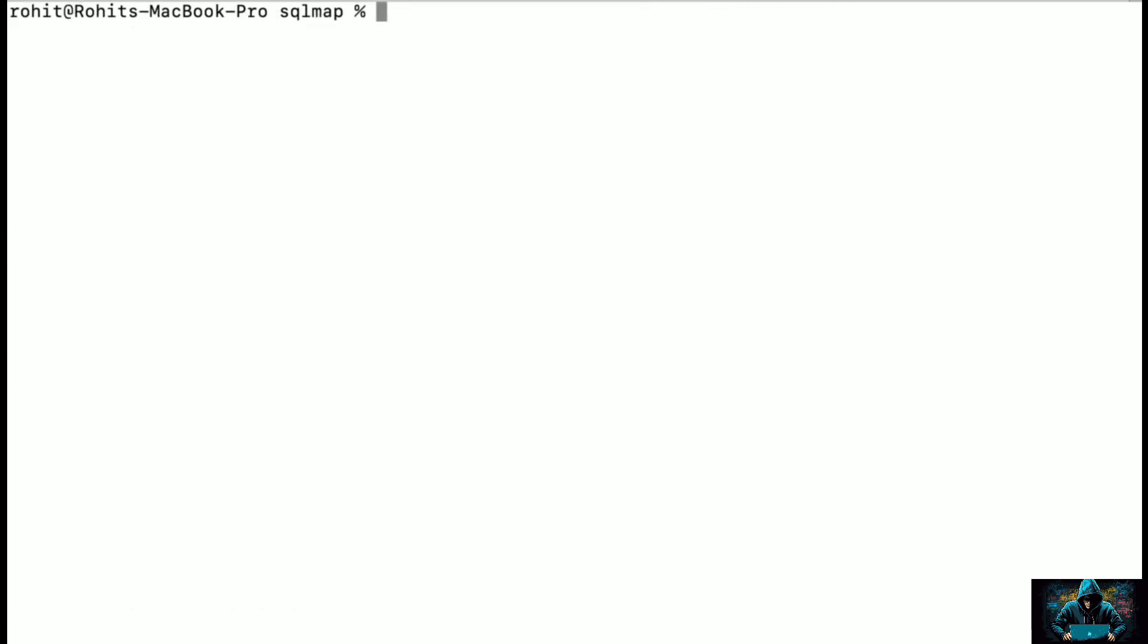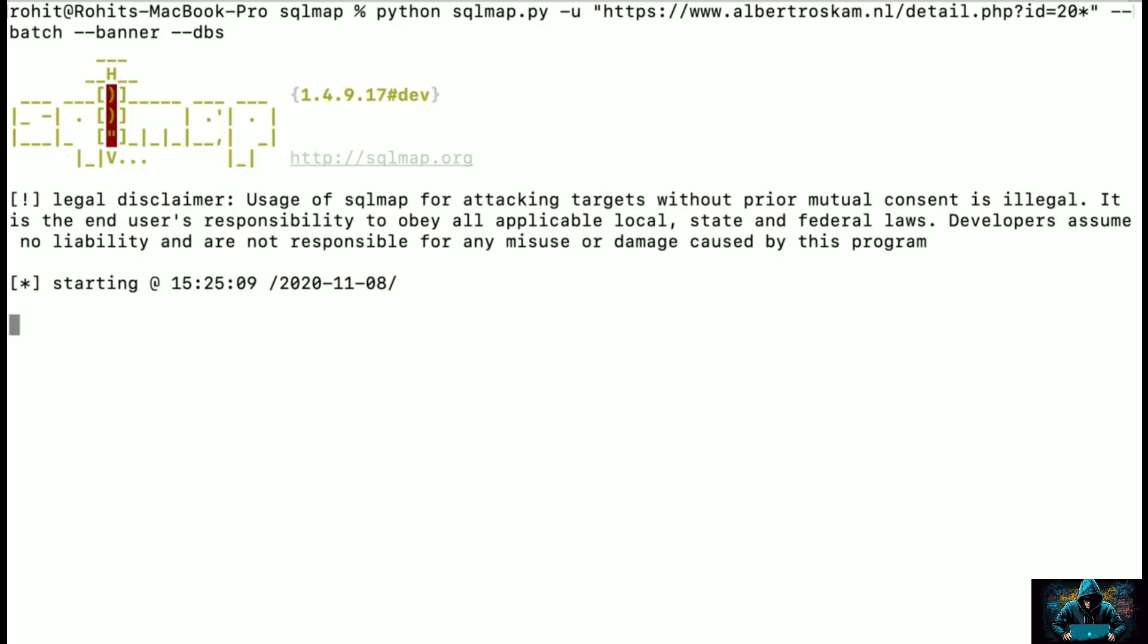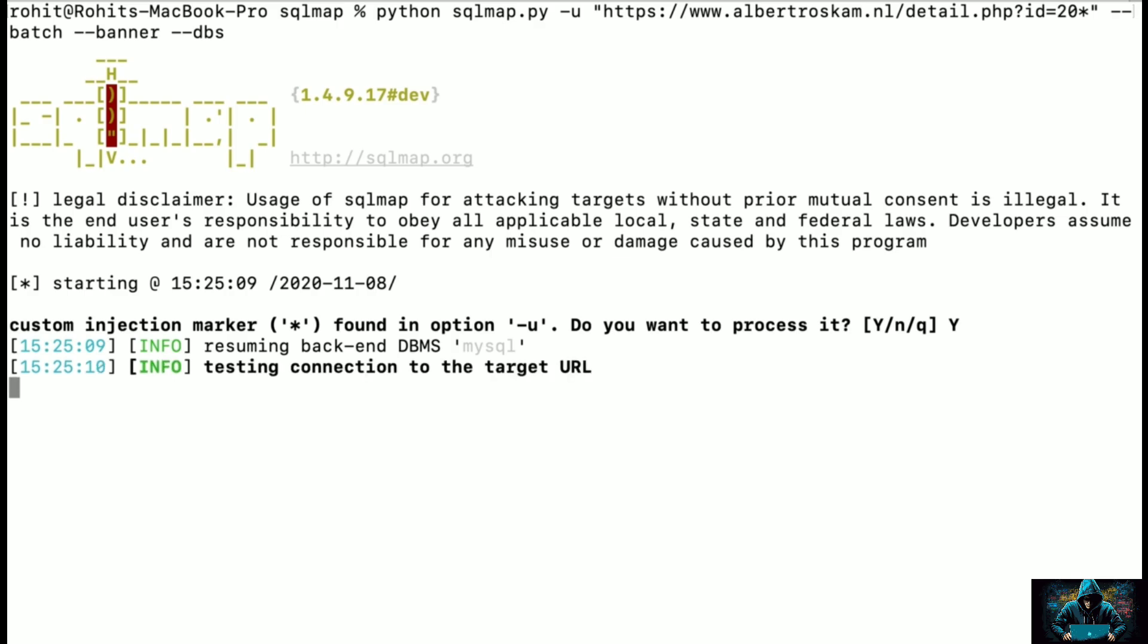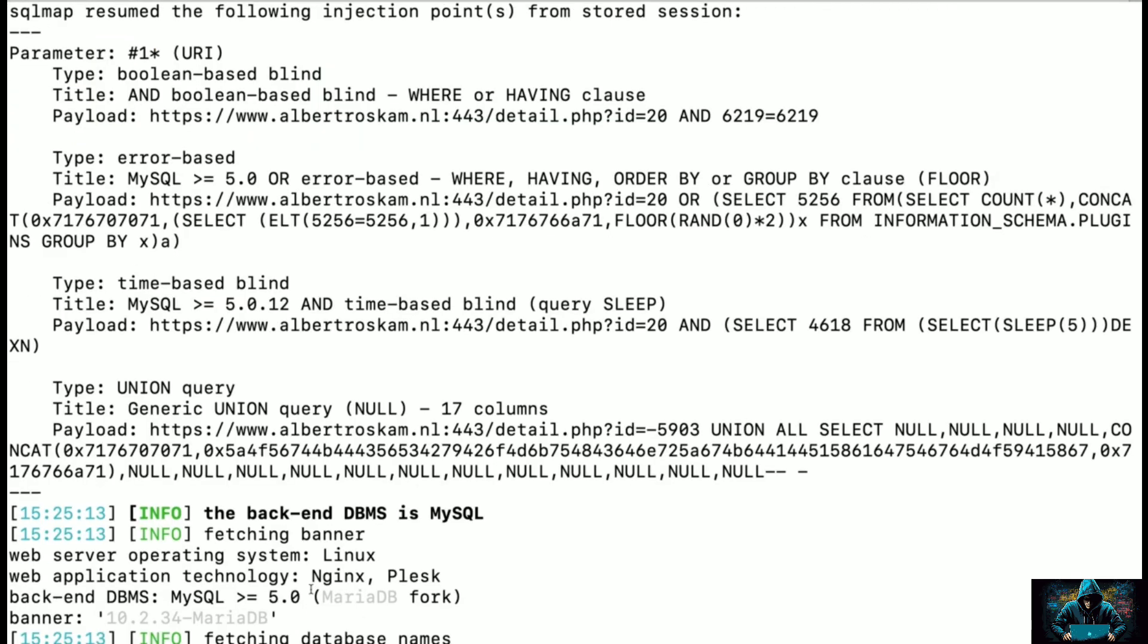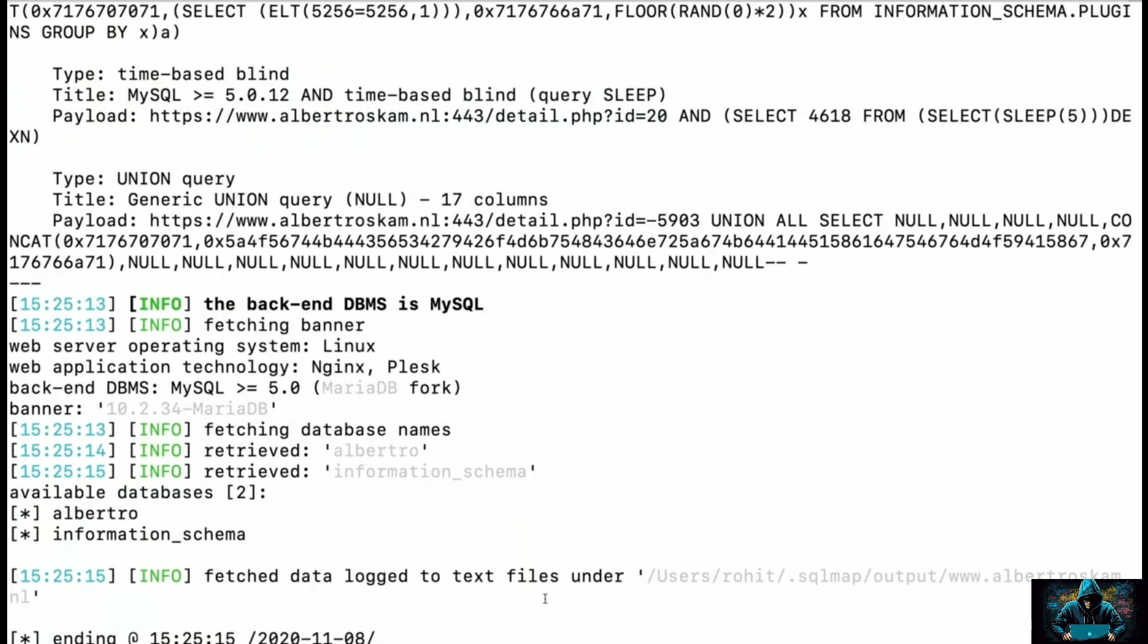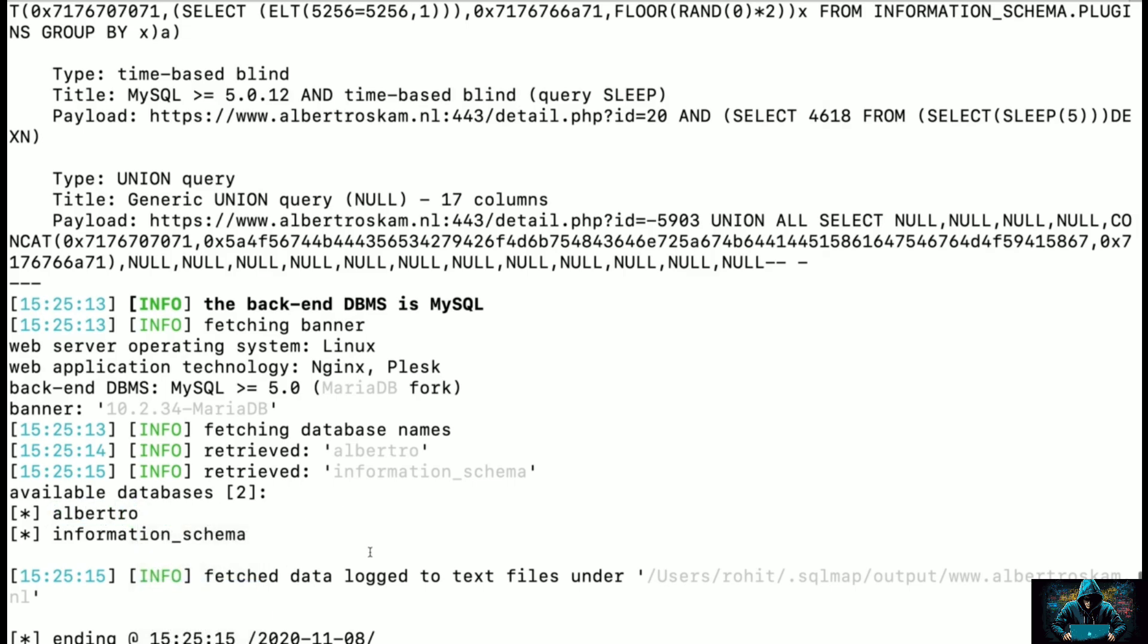Now we are going to exploit the database - we want to know the names of the database. For that we need to type --dbs. I will just type that and hit enter, and you can see we have identified a total of two databases. The first one is alberto and the second one is information_schema. I'm more interested in the first database.